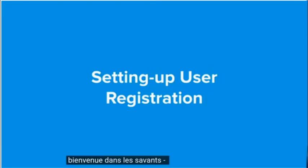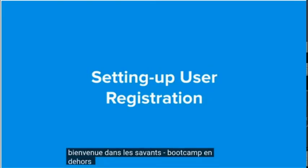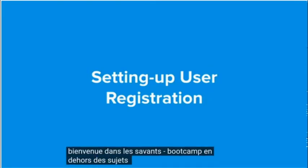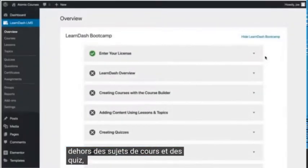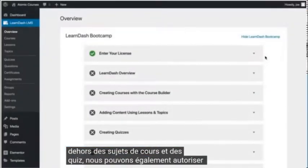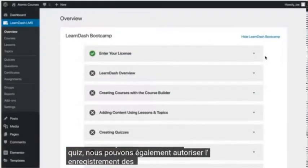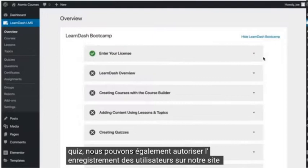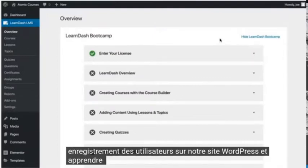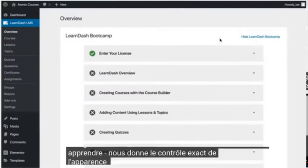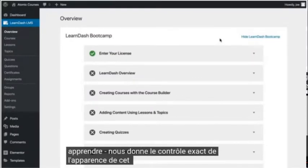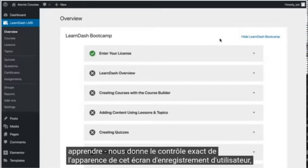Welcome back to the LearnDash Bootcamp. Aside from courses, lessons, topics, and quizzes, we can also allow for user registration on our WordPress site. And LearnDash gives us controls over exactly how that user registration screen will look.